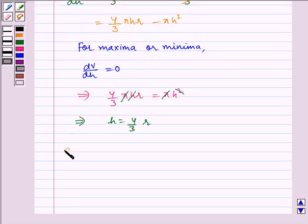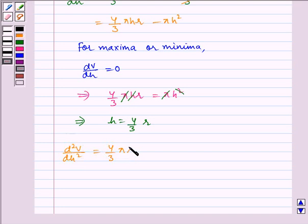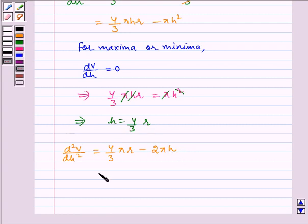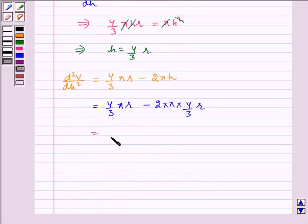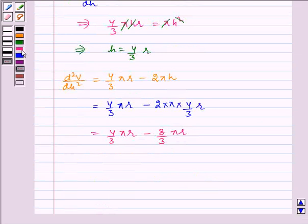Now finding d²V/dH², which equals (4/3)π r minus 2π H. Substituting H equals 4r/3, it becomes (4/3)π r minus 2π times (4/3)r, which equals (4/3)π r minus (8/3)π r, giving minus (4/3)π r, which is less than 0.